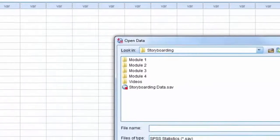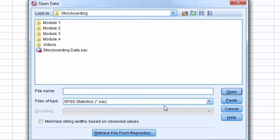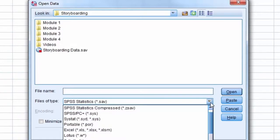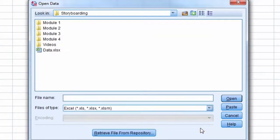In the Open Data window, we change the file type to Excel. After doing this, only Excel files appear in the window. We select the Excel file we want to import.